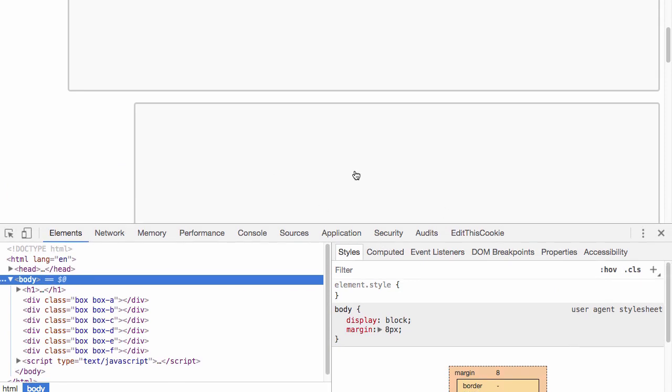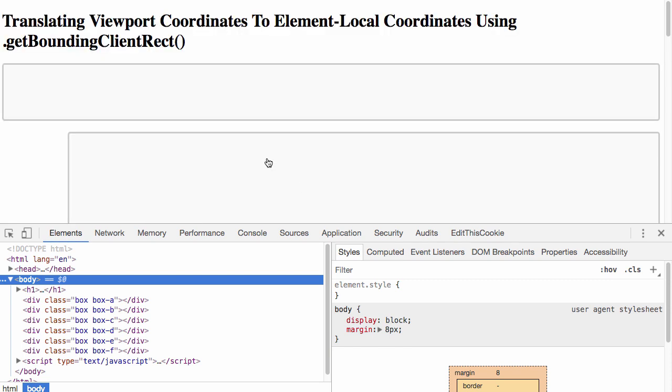When I click in one of the divs, I'm going to take the viewport relative coordinates of the click event and use that to position and inject a div that is going to be a dot inside one of these boxes.